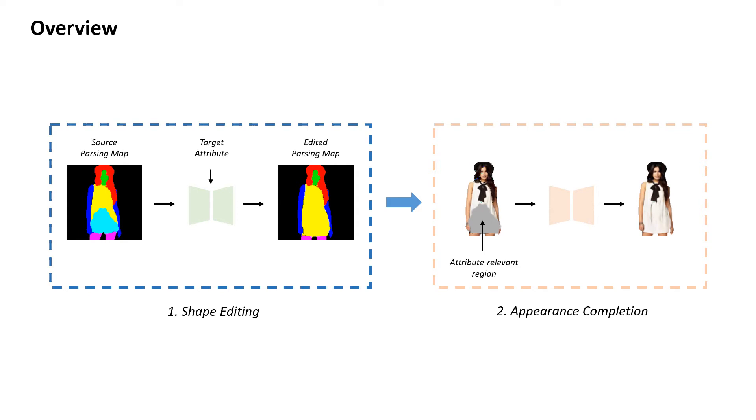Such explicit shape manipulation enables learning more complex and larger shape editing as the parsing map contains less details than the original input image.